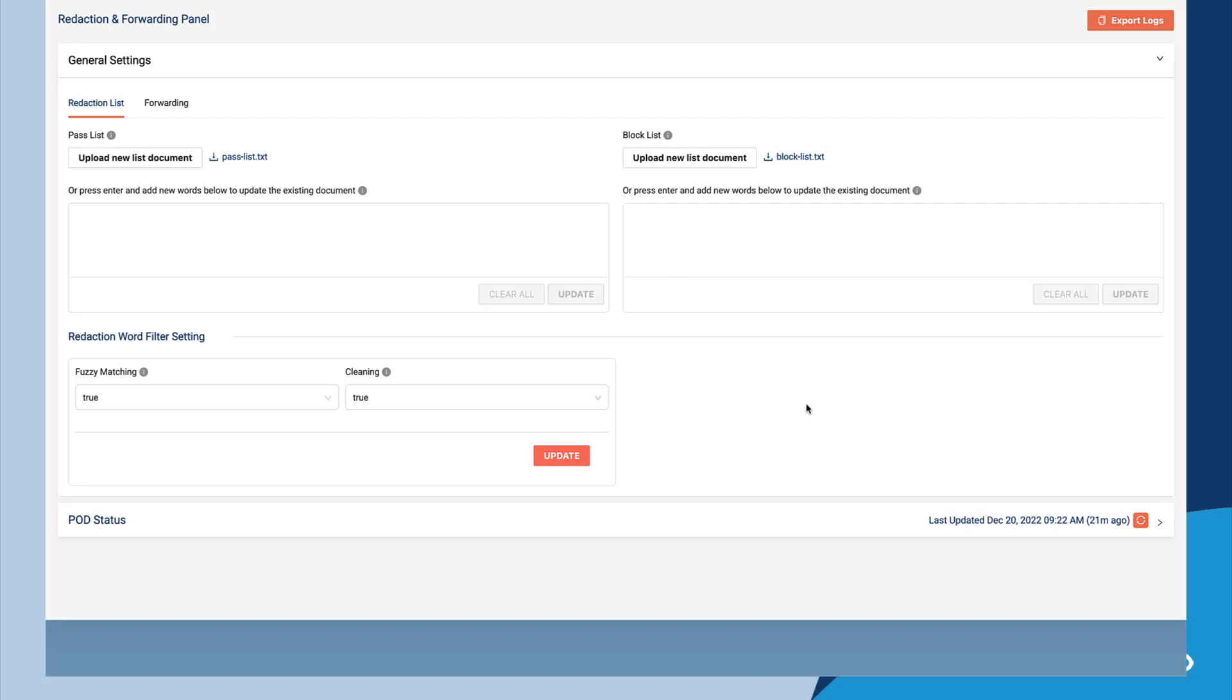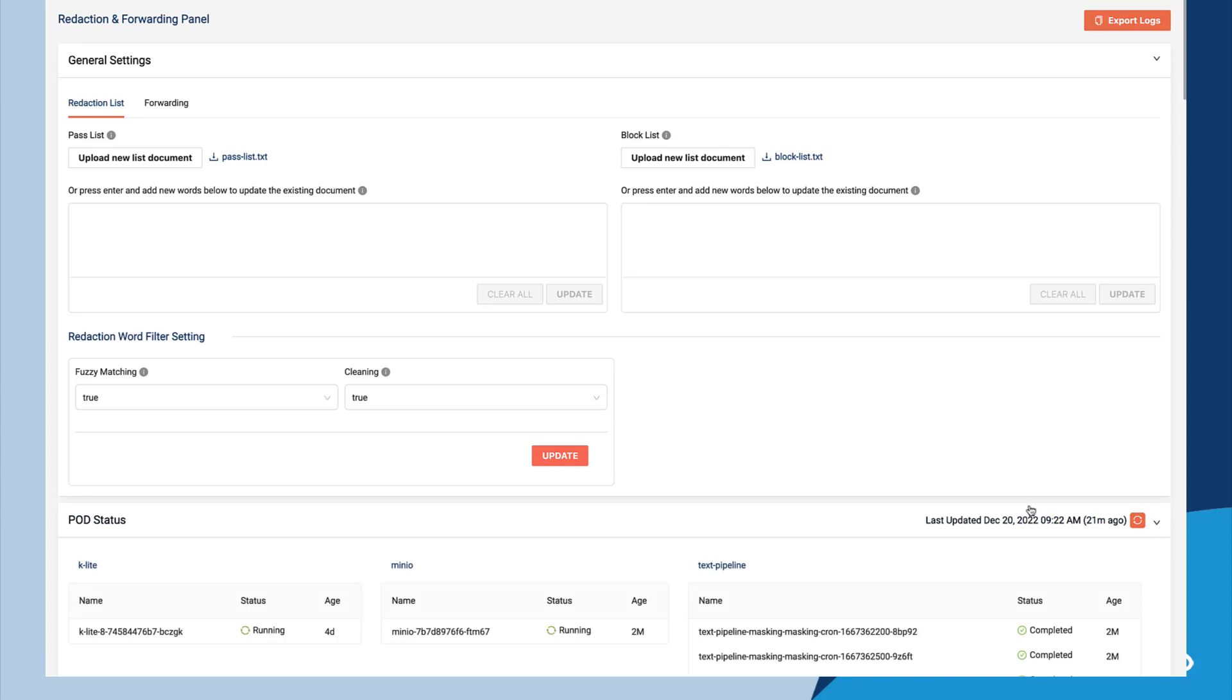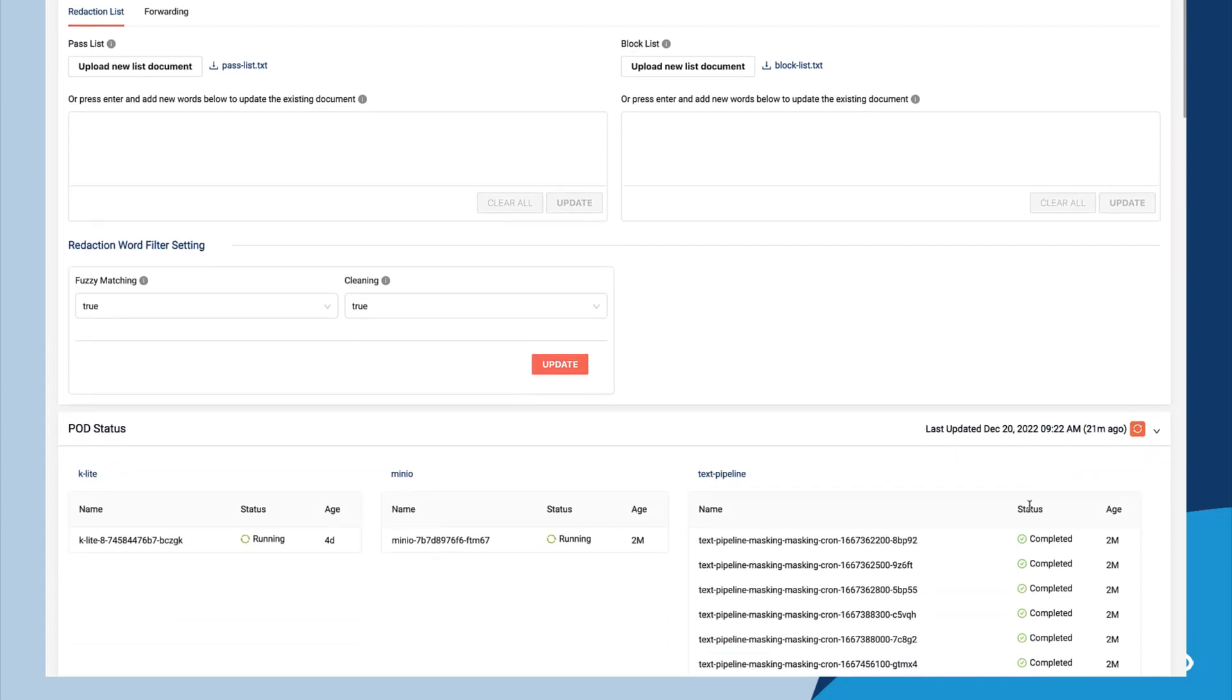Instead of having to run the command line commands to see the status of the PEG components, Izzy looks at the pod status in the UI. Everything looks okay.